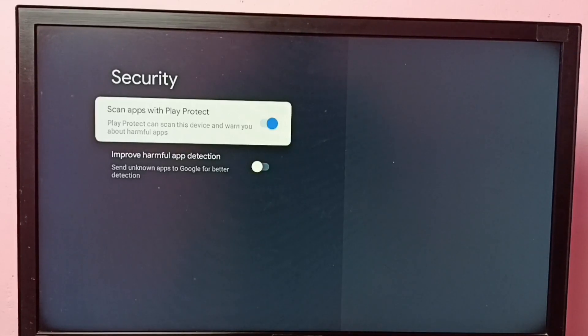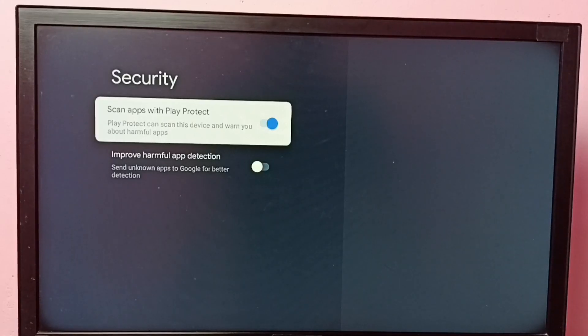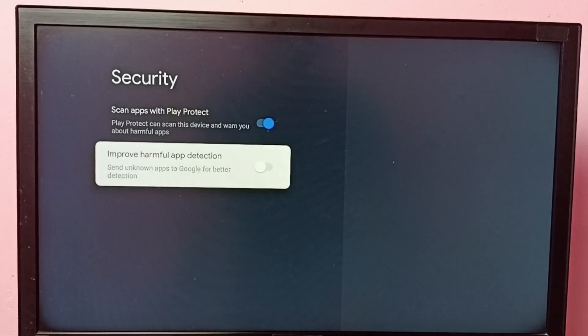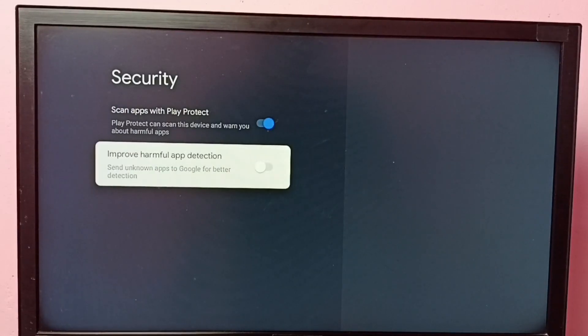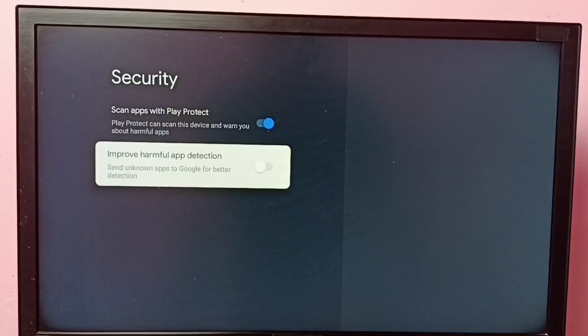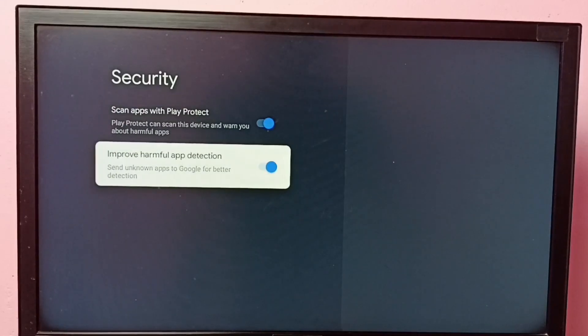If you need more security, we can enable the second option. This second option sends unknown apps to Google for better detection. So just enable these two options and improve the security.